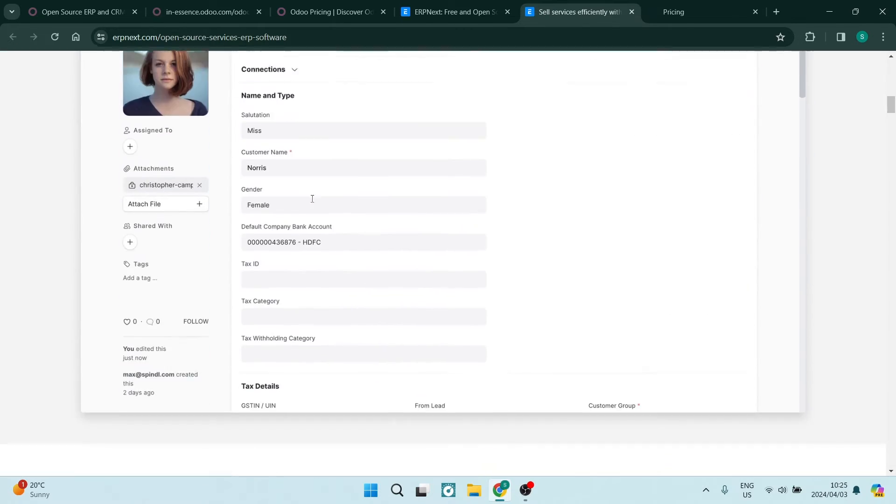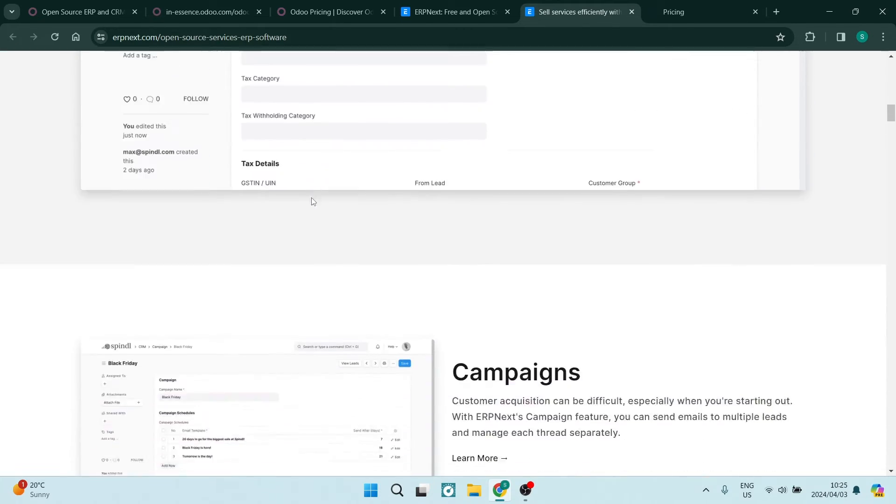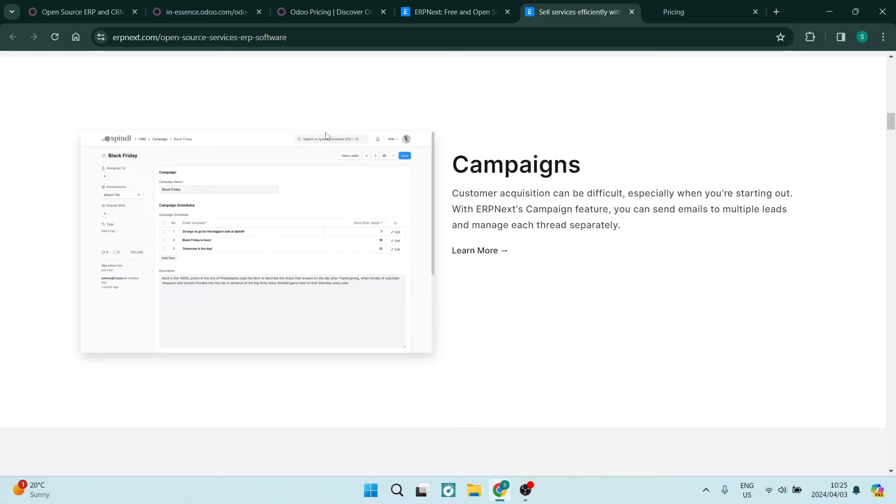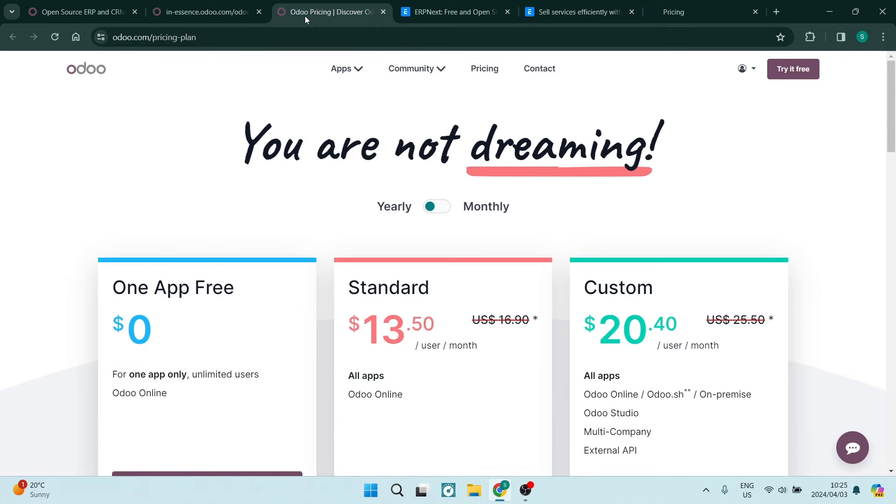Now, I know what everyone is thinking. Let's have a look at what these items actually cost. Going into Odoo's pricing structure.